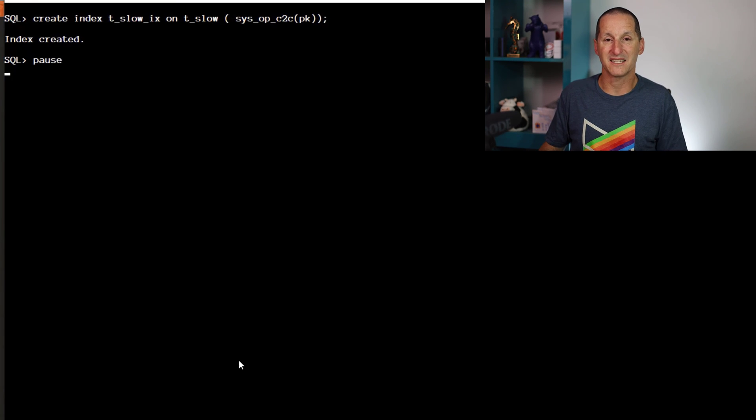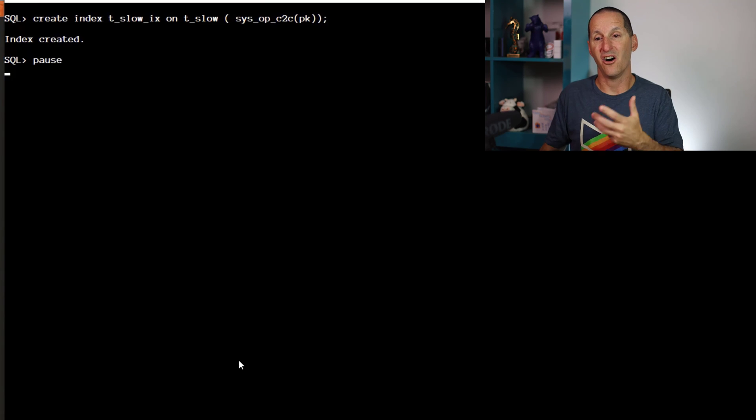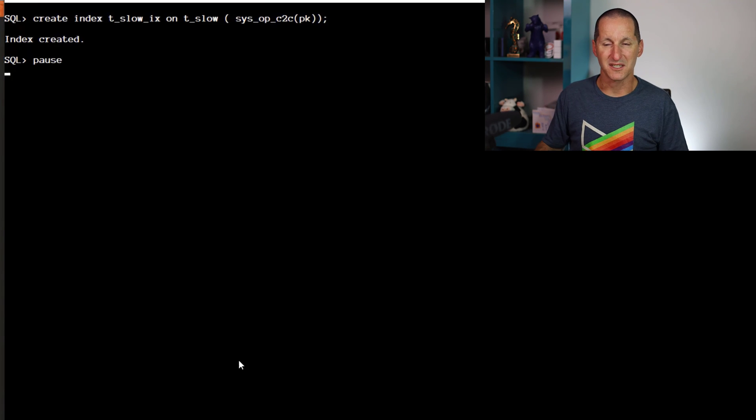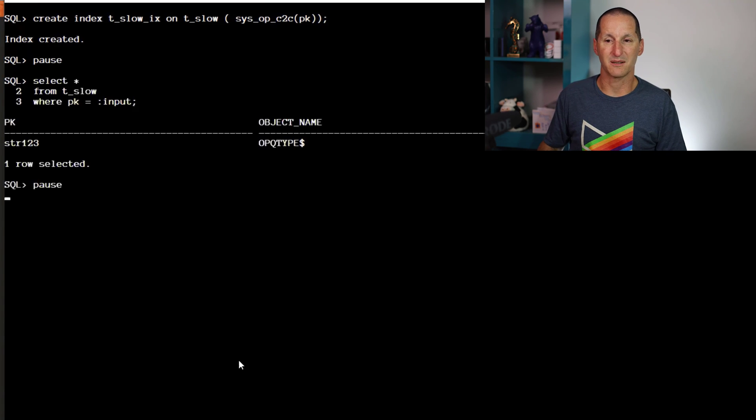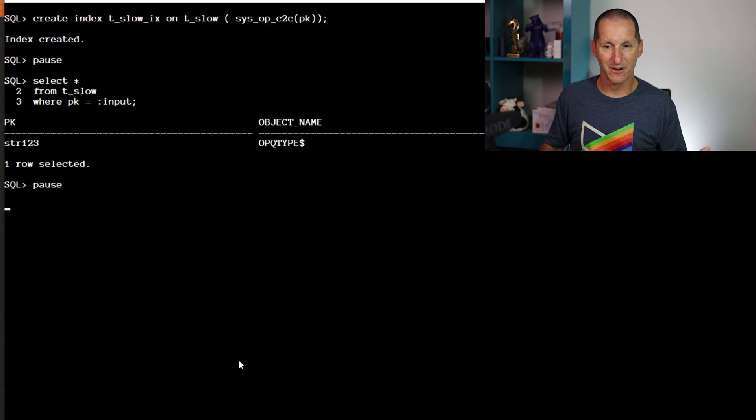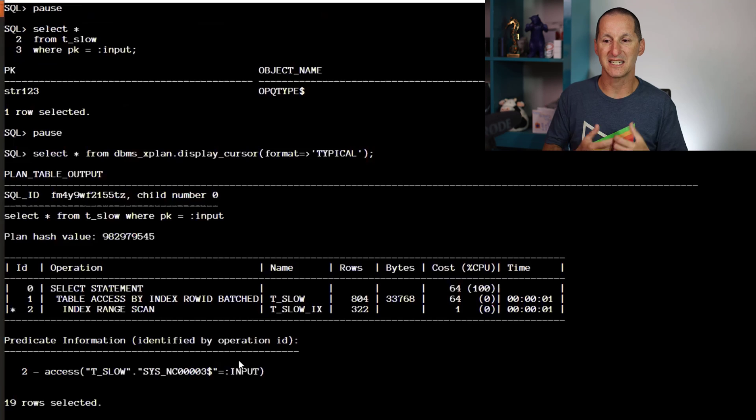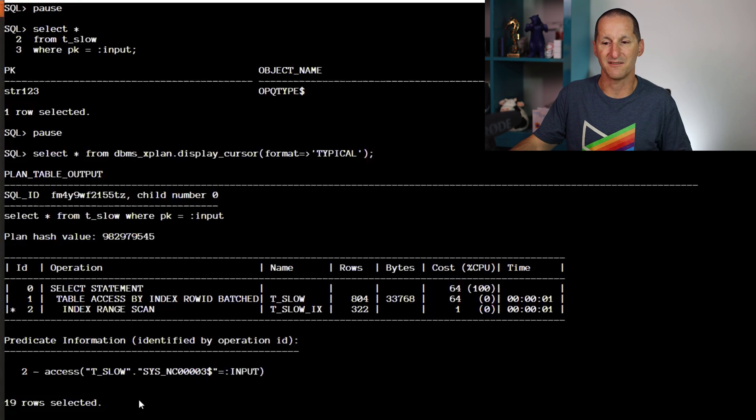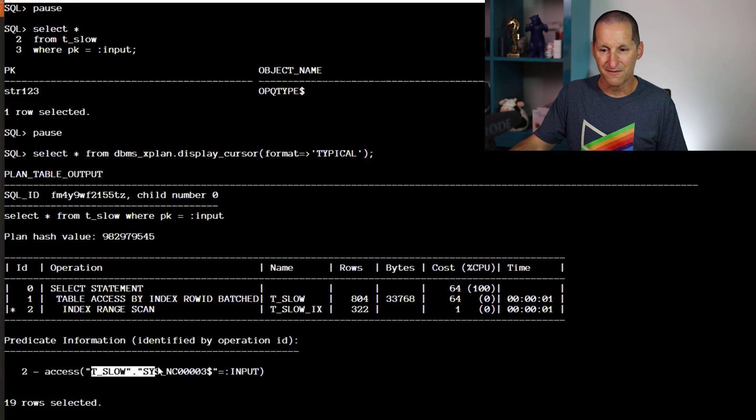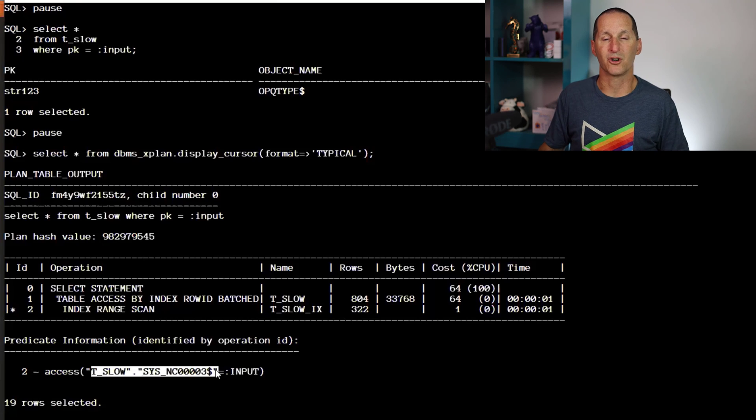This is where they worked around it. We simply created a function-based index on SYS_OP_C2C the primary key. Now we run our input, you can see we actually are using that index, and you can see that conventional function-based index style of virtual column that's being created.